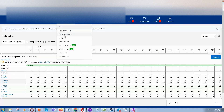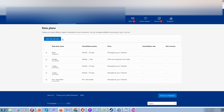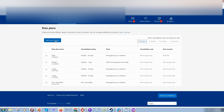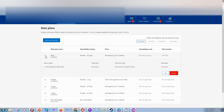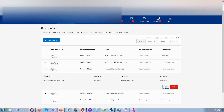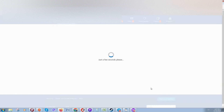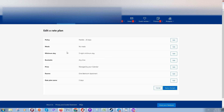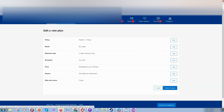If you'd like to add more rate plans, go to Rates and Availability and click on Rate Plans. Here you can add a new rate plan or click Edit to modify an existing one. For example, to edit the two-day plan, set the minimum stay to two days so this tariff is only visible when guests search for two-night stays.